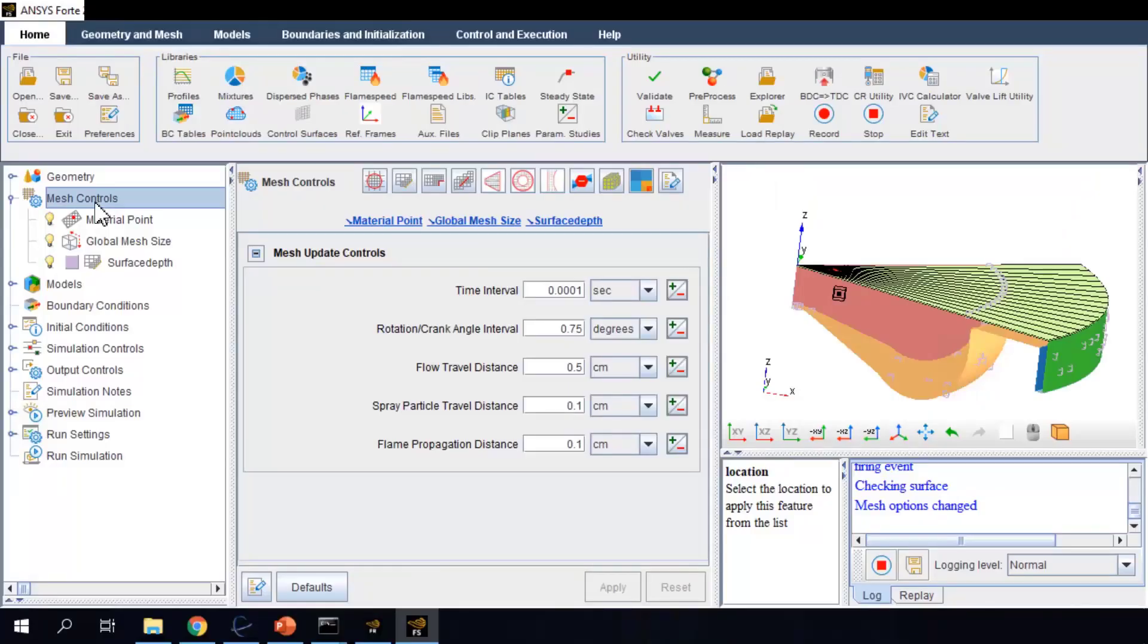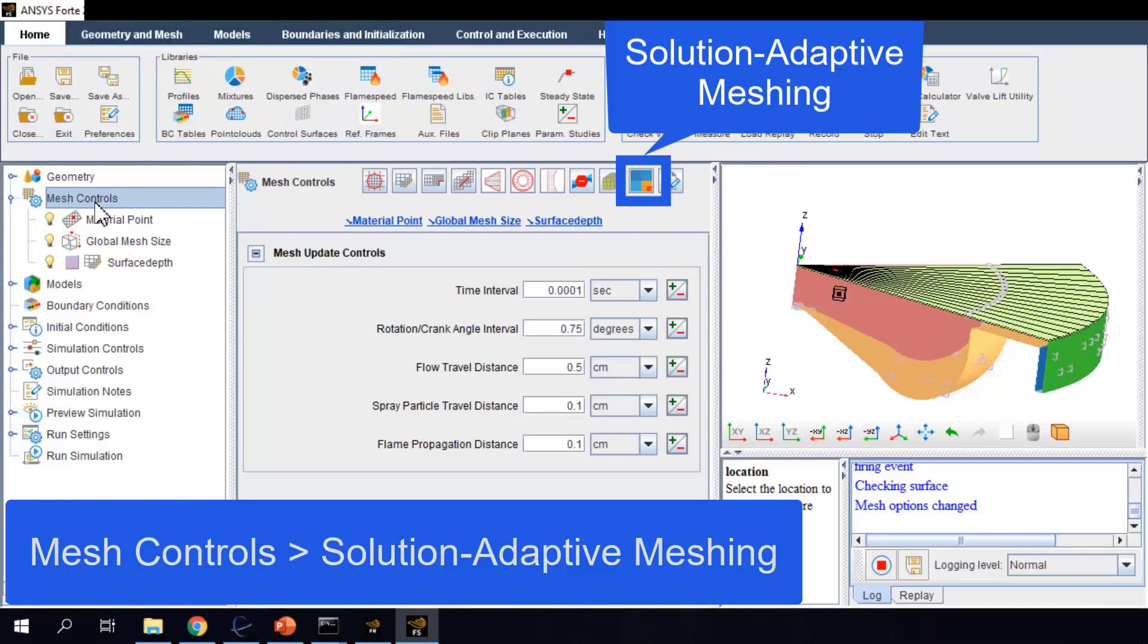One mesh refinement control is called solution-adaptive meshing. This type of refinement is not based on a certain static location. It is dynamic and adaptive to the change of any targeted flow solutions during the simulation.